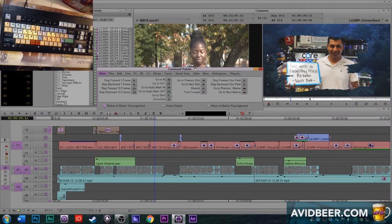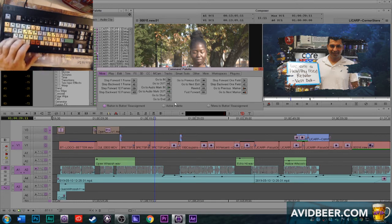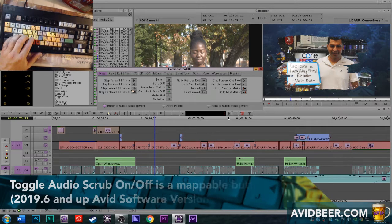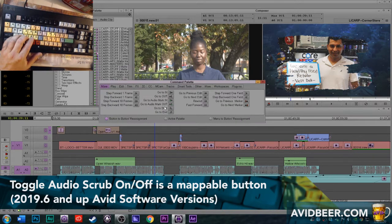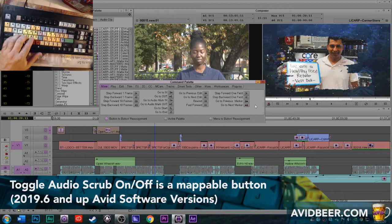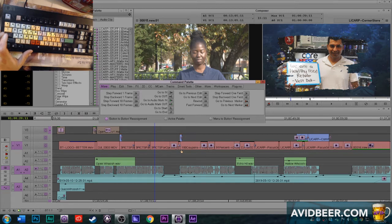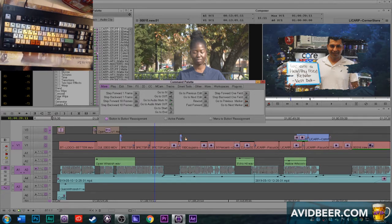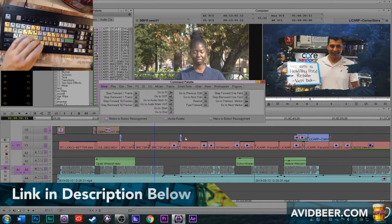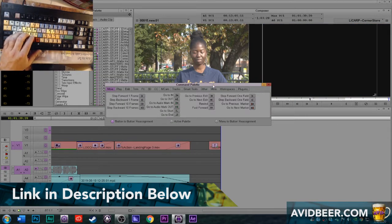Now when it comes to the newer versions of Avid, the caps lock feature is not the way to toggle that switch back and forth. There will be a key in your command palette which you would map to a button and you could toggle that scrubbing on and off. And I got that tip from a subscriber in Bend, Oregon named Eric Jambor.